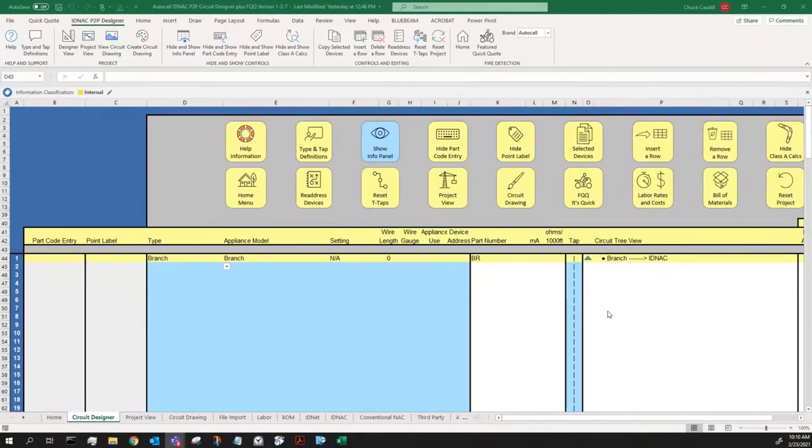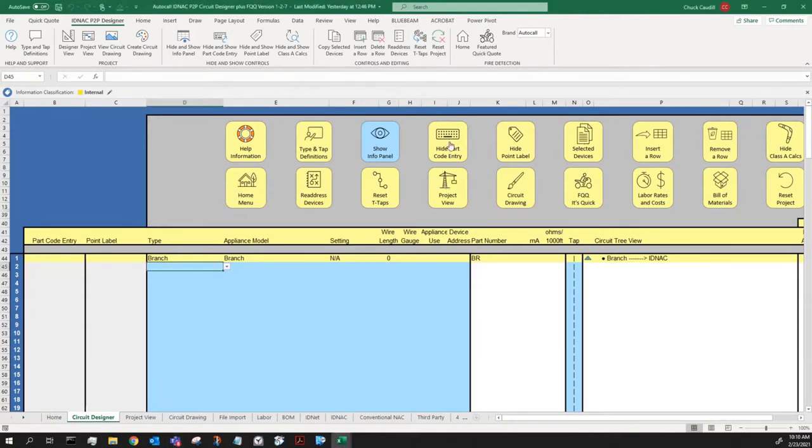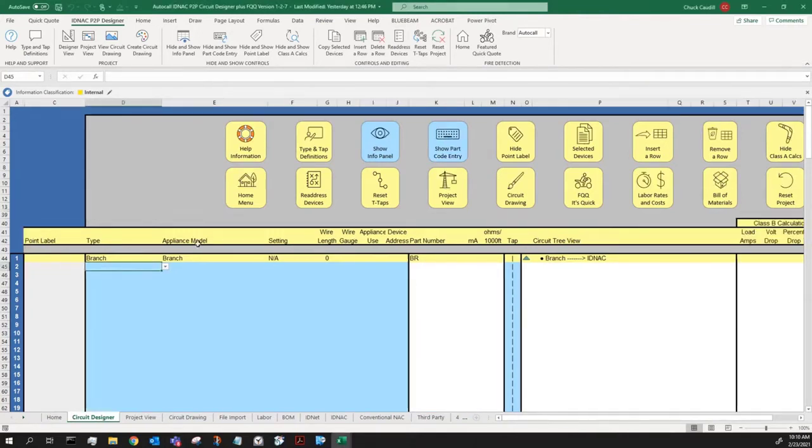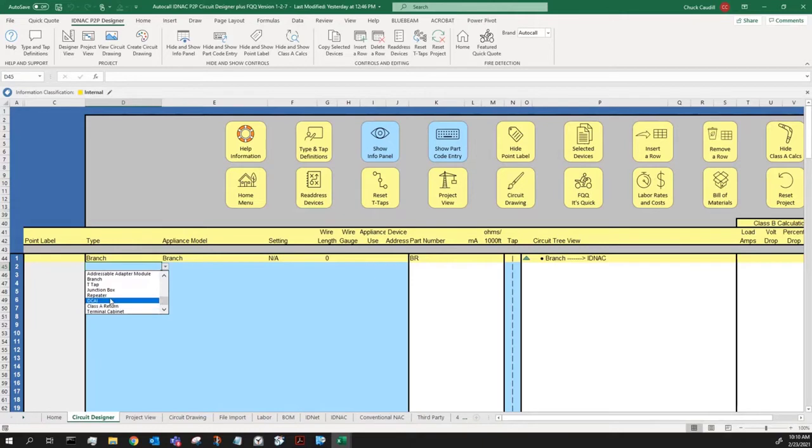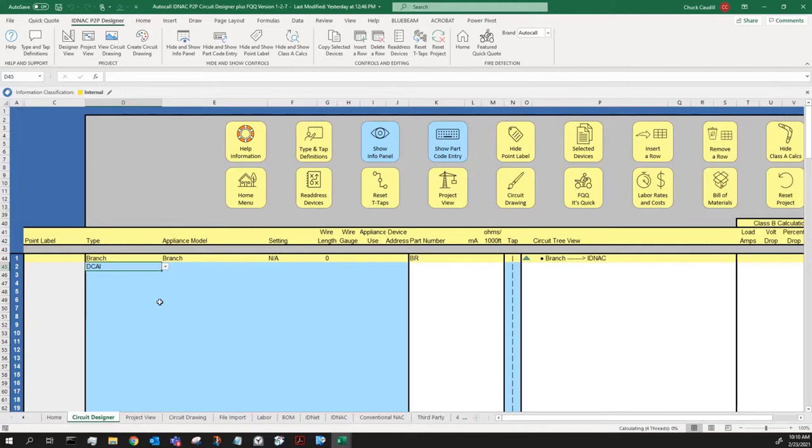In this exercise, we're going to use the IDMAX circuit designer to build a Class A circuit. The first thing I want to do is start with a DCAI card. What that does, that splits the IDNAC channel into a feed and return, both starting with 29 volts, that will feed out to field wiring.